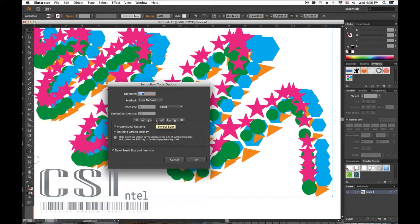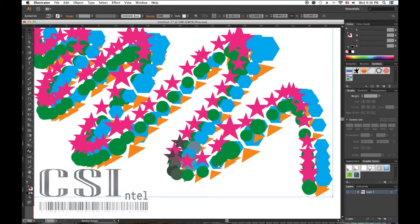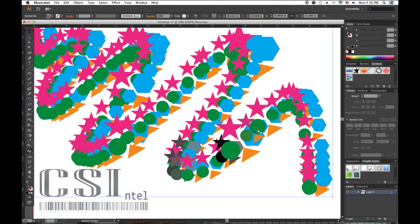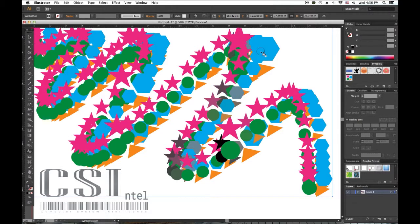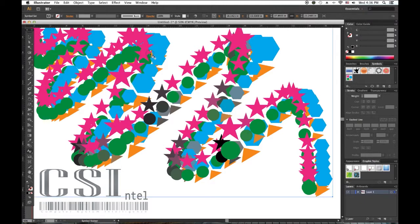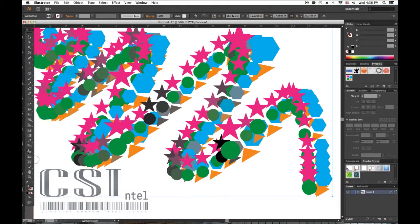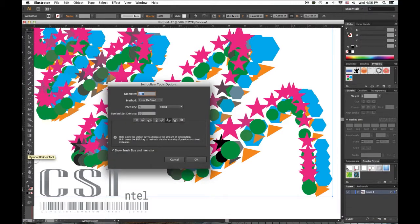Now the Symbol Stainer lets us know that holding the ALT key down will decrease the amount of colorization, and holding the SHIFT key down will keep the amount constant. Let's play around with this. There you go, some here, here. ALT key, SHIFT key. Let's try to balance this out. Put some over here, change some color here.